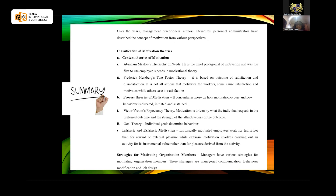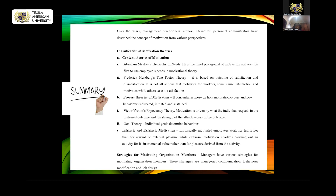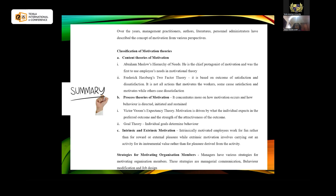There are different classifications of motivation theories. Looking at the content theories of motivation by Abraham Maslow and Frederick Herzberg: Abraham Maslow is the chief protagonist of motivation and the first to use employees' needs in motivating theory. He arranged motivation in a hierarchical order of five levels: physiological needs — the need for individuals to live, for water, shelter, and clothing; safety needs — satisfying employees' safety needs because the fear of losing the job is there; and social needs — satisfying needs through friendship and interacting with others.